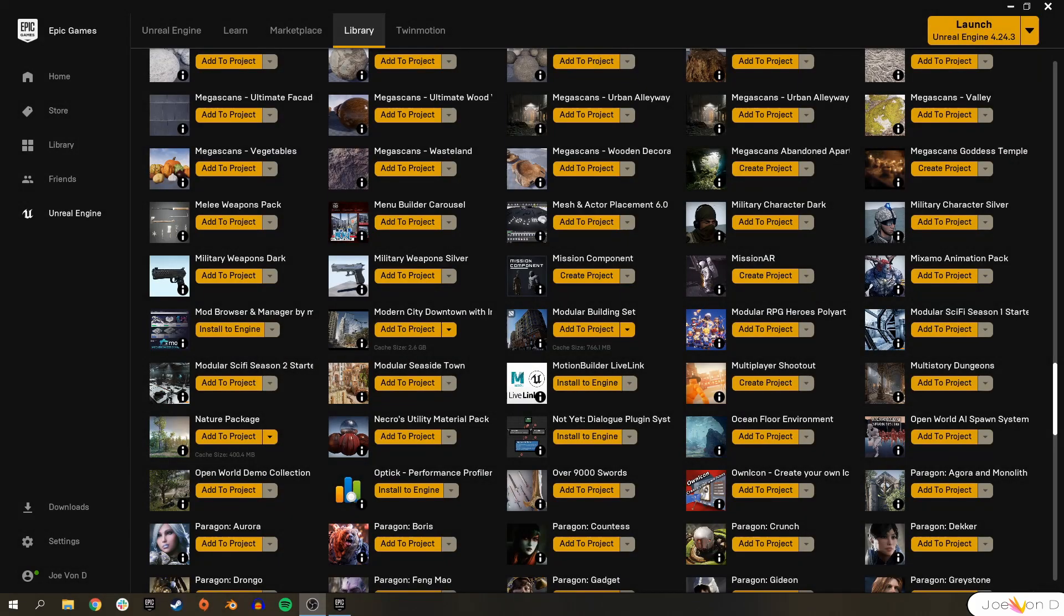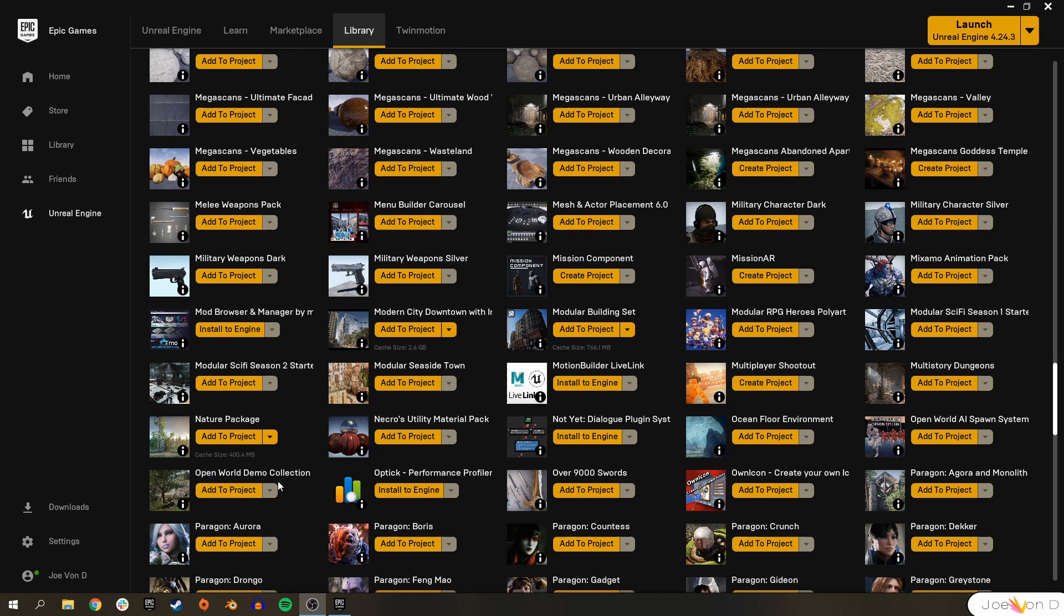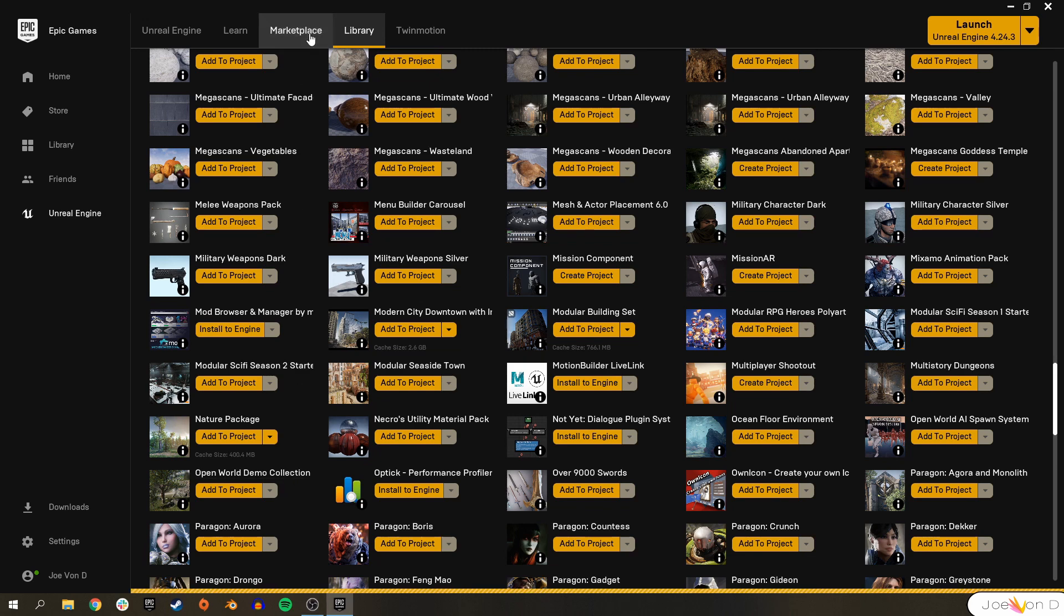Alright, so to get started, we're going to have to add some Foliage Static Meshes to our project. I'm going to go ahead and use this Nature Pack since it was free in, I believe, April of this year. But if you don't have it, you can go ahead and use the Open World Demo Collection, which also comes with very high quality assets from Epic Games themselves.